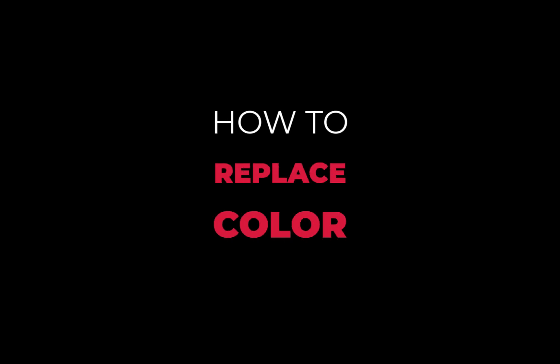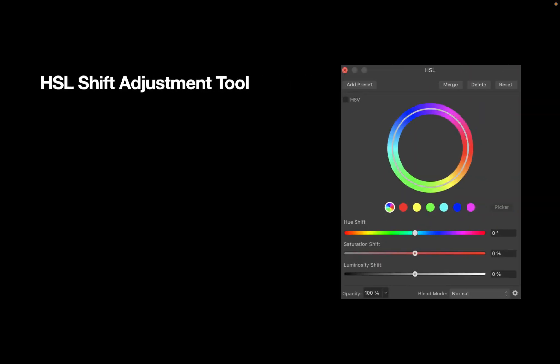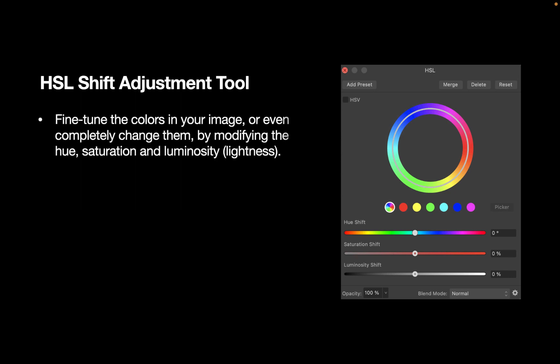The first tool for replacing color is the HSL Shift Adjustment Tool. With the HSL Shift Adjustment Tool, you can fine-tune the colors in your image, or even completely change them by modifying the Hue, Saturation, and Luminosity sliders.